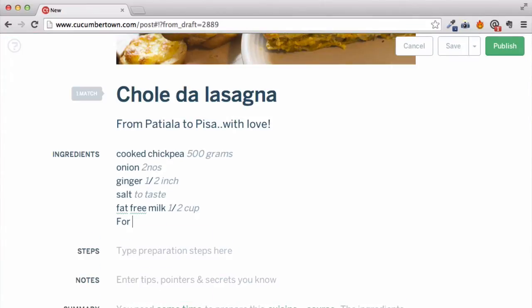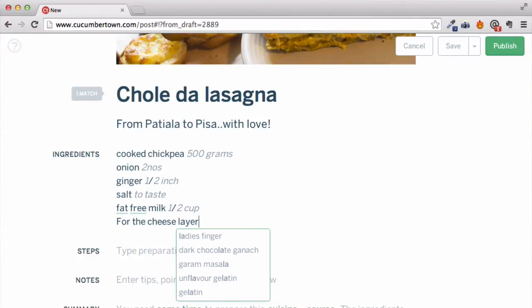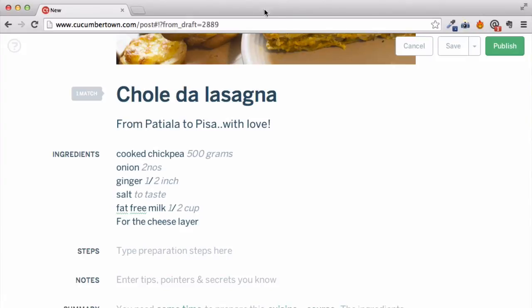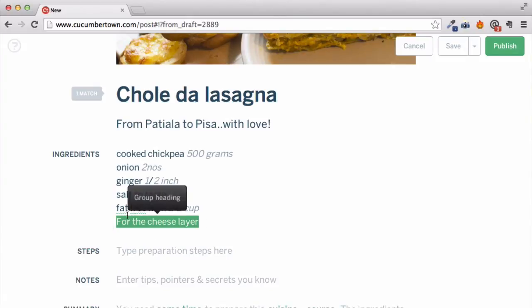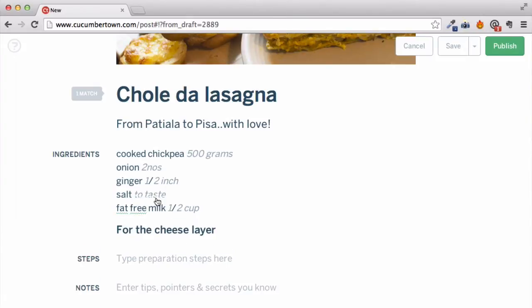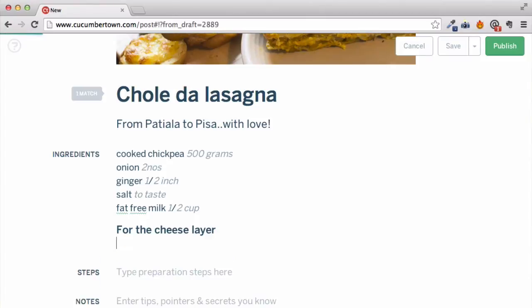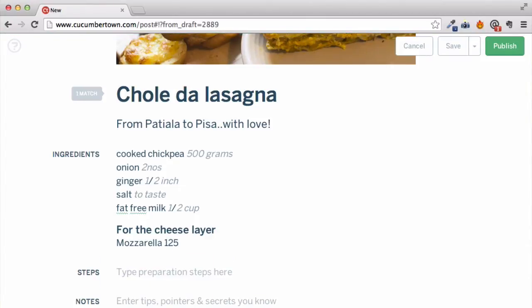What about ingredient groups? Let's say you want to add a group for the cheese layer of the lasagna — just select the text and convert it to a group heading. Easy! Now you can enter ingredients under this group.